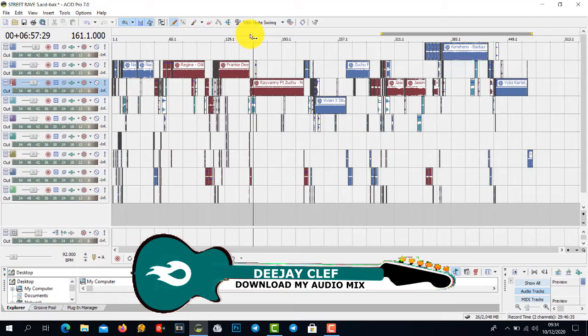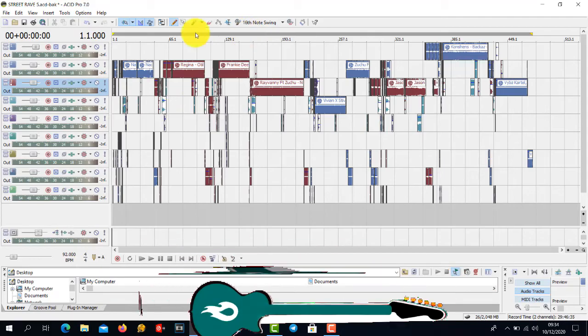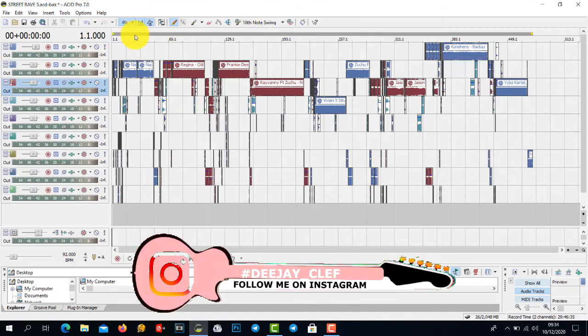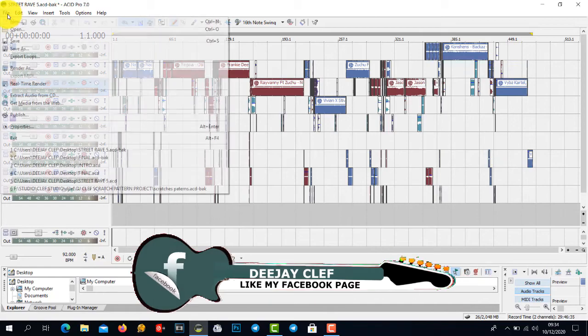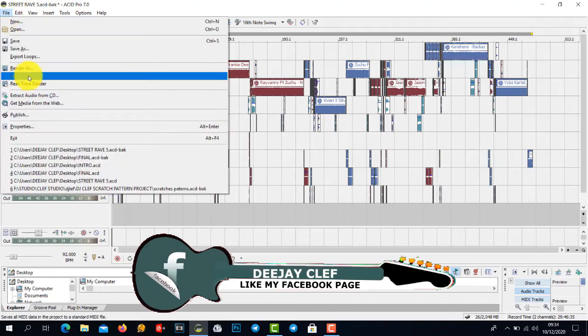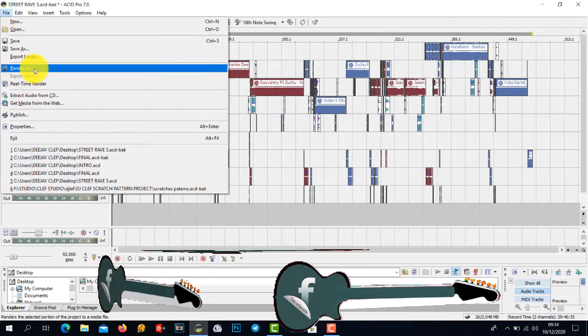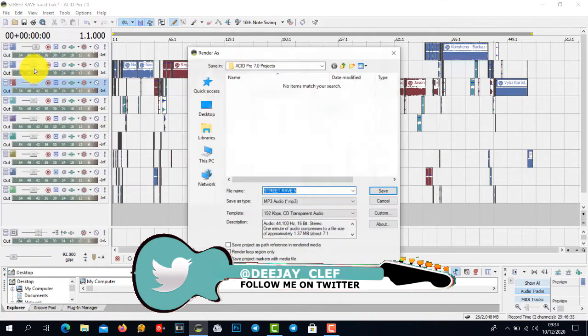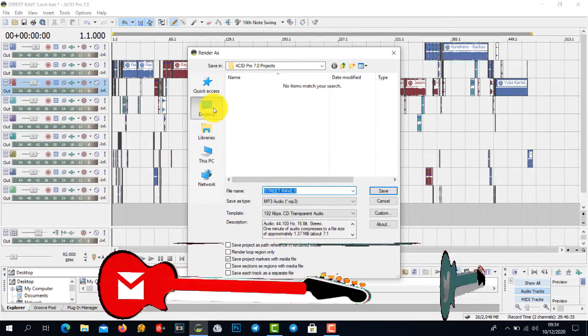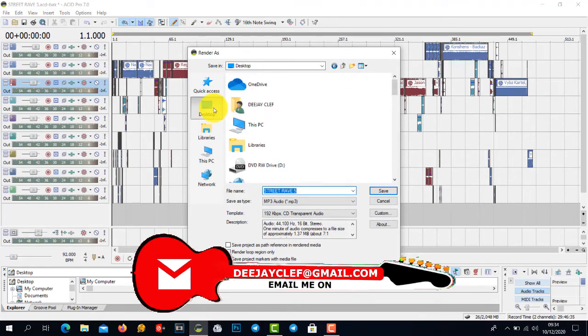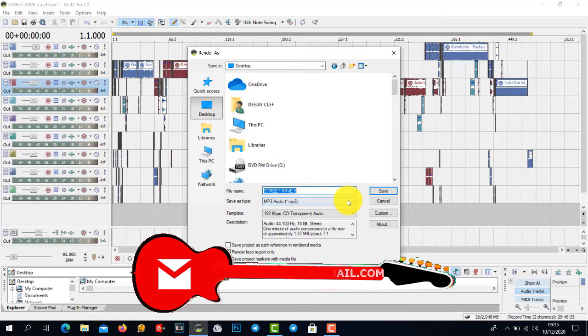Then go to File, go to Render. Since this is an MP3 file, you just select where you want to save, maybe I want to save on the desktop.